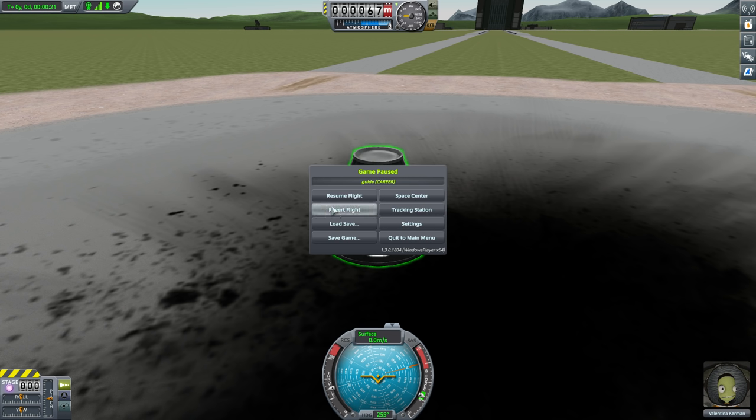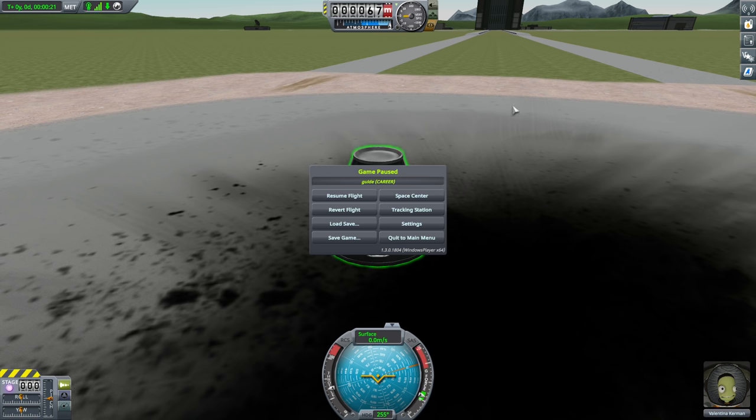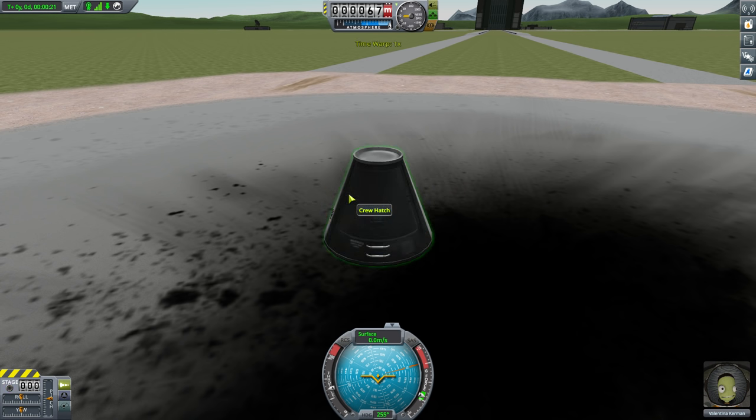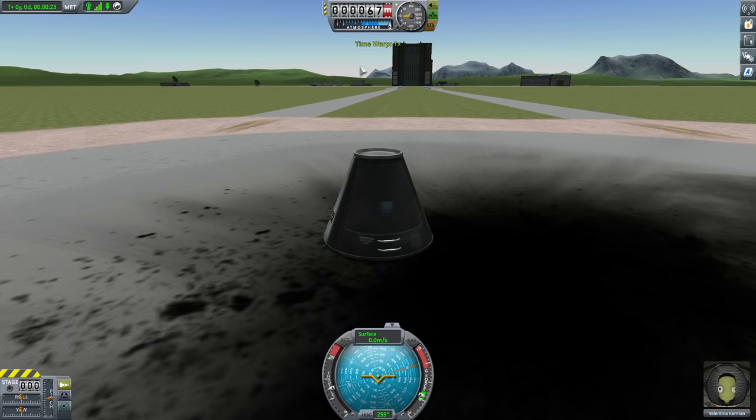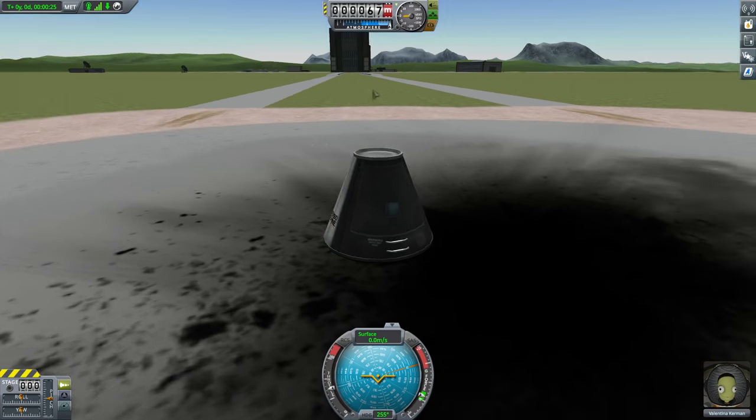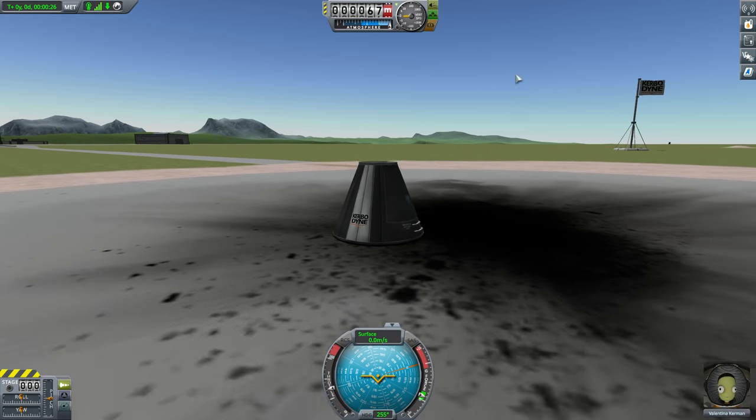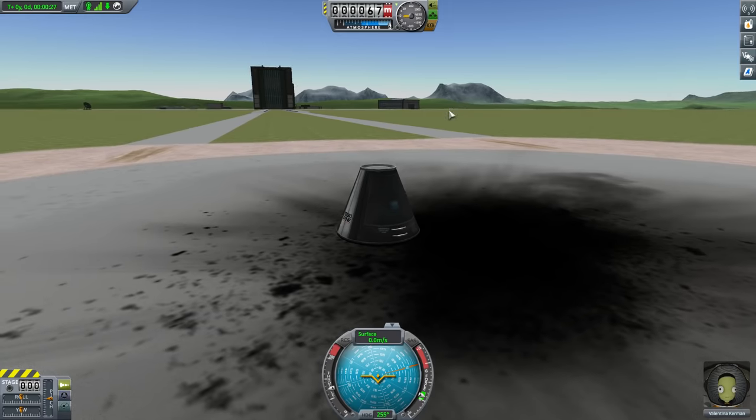This will allow you to revert, basically, back to an autosave that happened when we initially launched, quote unquote, launched our ship, i.e. arrived on the launch pad. So if anything goes terribly wrong, you can always revert back to being on the launch pad, or in fact, revert back to being inside of the vehicle assembly building. The same option will present itself if you crash and explode, but you don't have to revert. You can just keep going anyway.